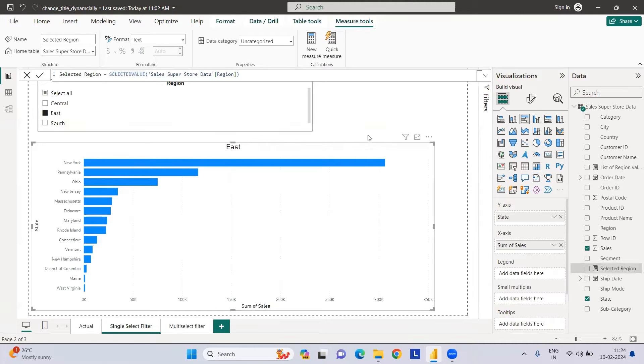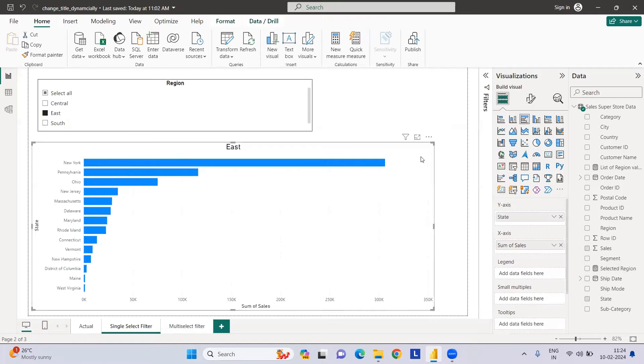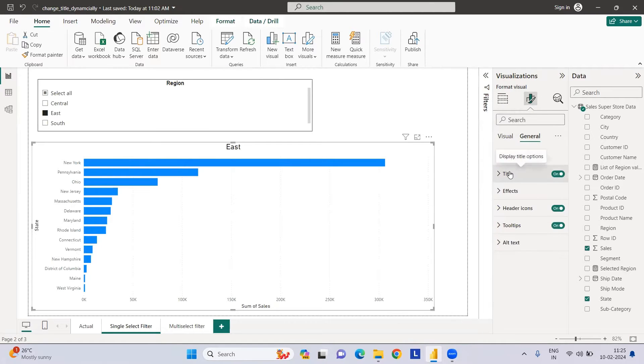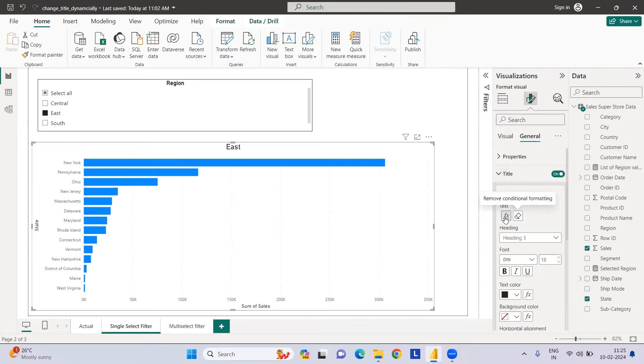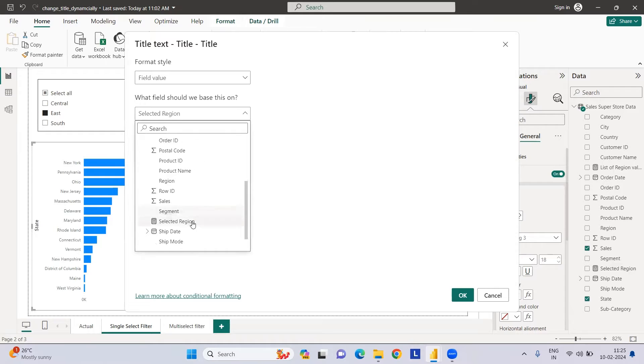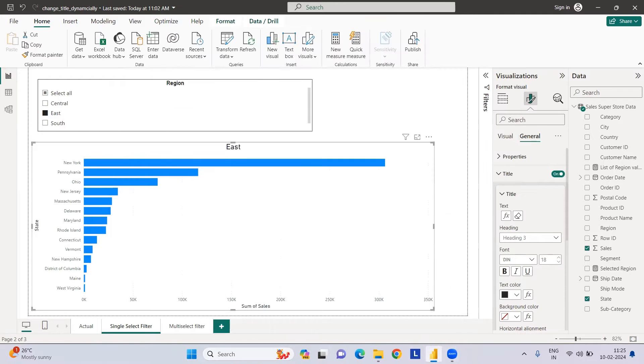We have to add this as a title. To change the title, first select the chart, then go to General, Format, and we have the title here. You have the text and FX. If you click on FX, select the Selected Region measure. This is how we can change the title.